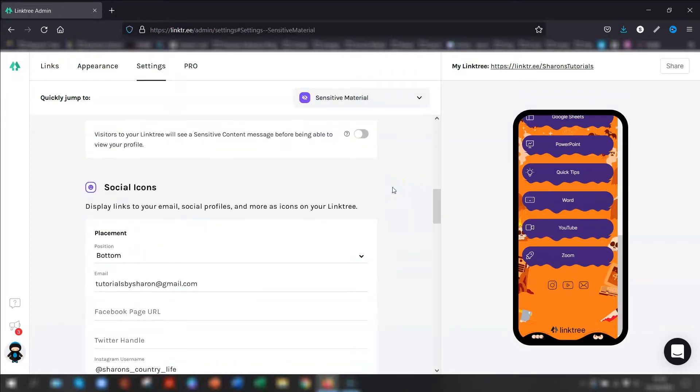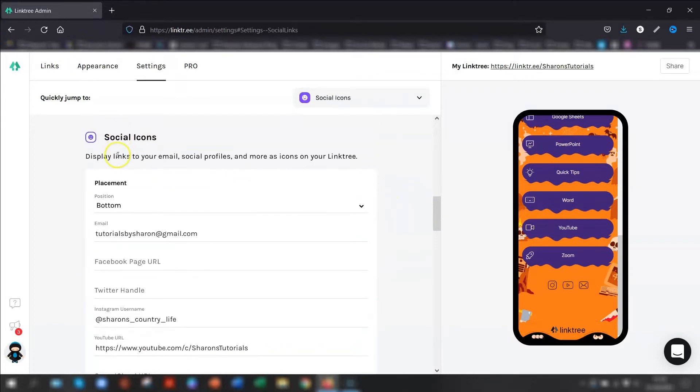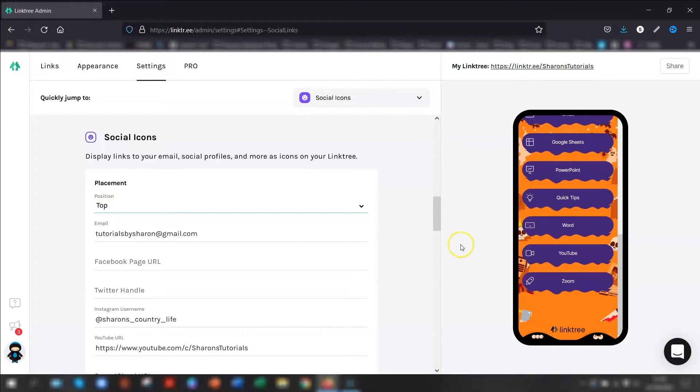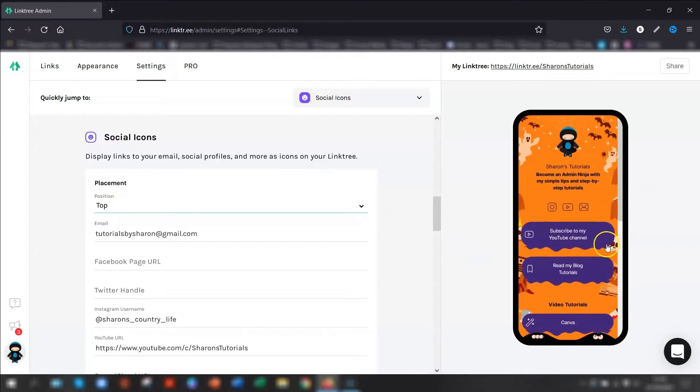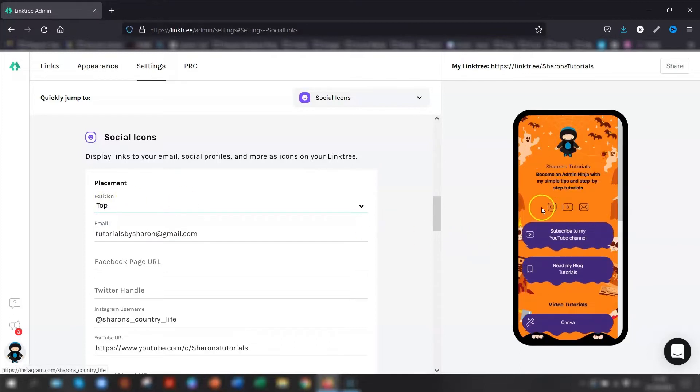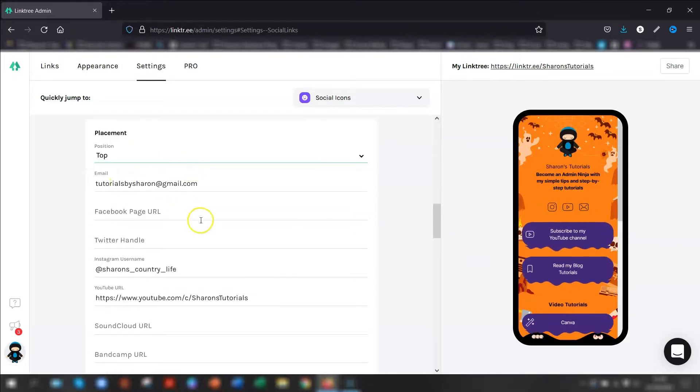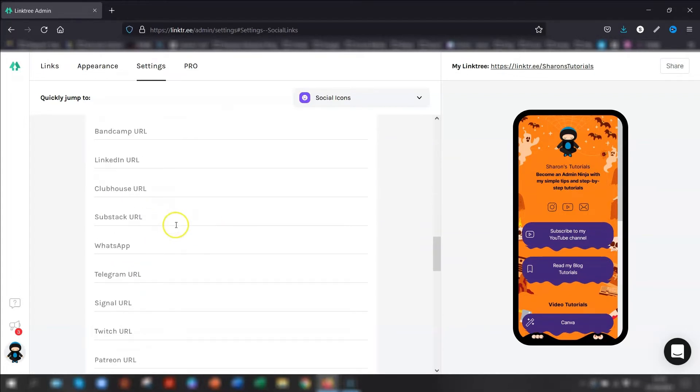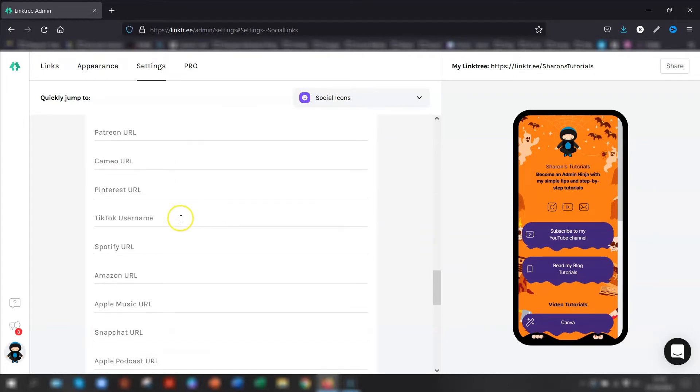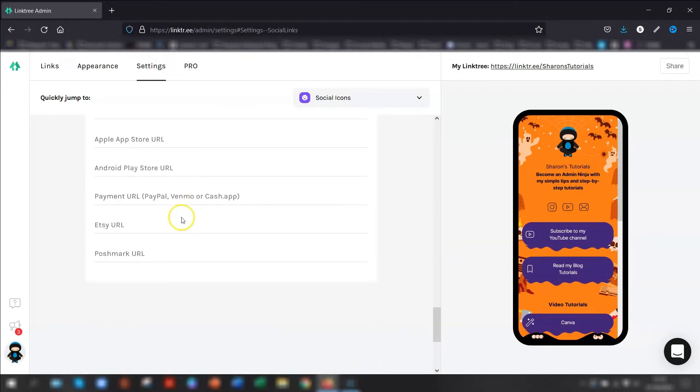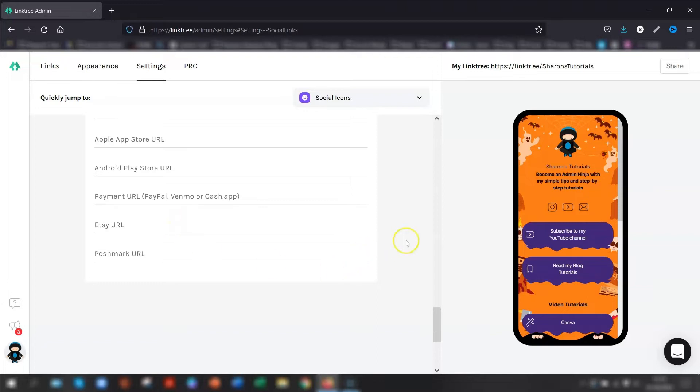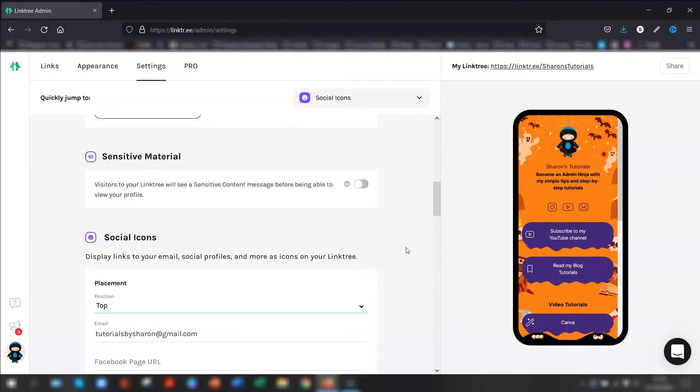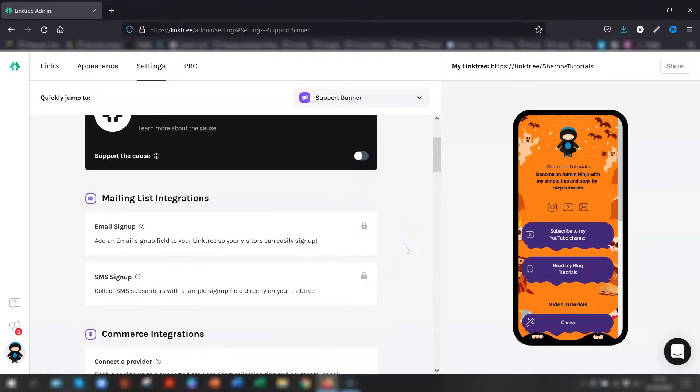So again, you have features that are just purely for the Pro account. But the ones that are for free are your social icons. So you can position, you can choose where you want to position them, either the top or the bottom of the page. So if I say in this top, and you can see here, they're now moved to the top. Put in your email address, put in the links for the various social media that you have. There's quite a few there to choose from. And that's it. That's all that's in the settings.